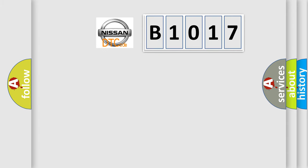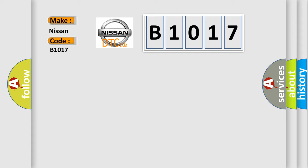So, what does the diagnostic trouble code B1017 interpret specifically for Nissan car manufacturers?